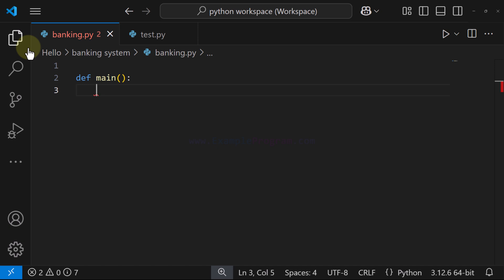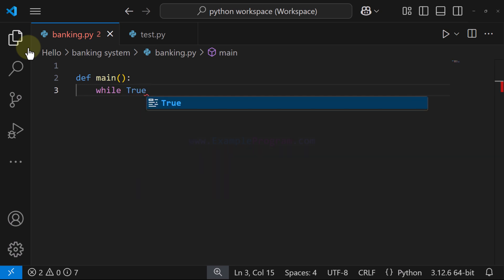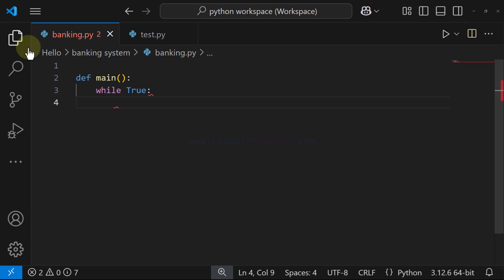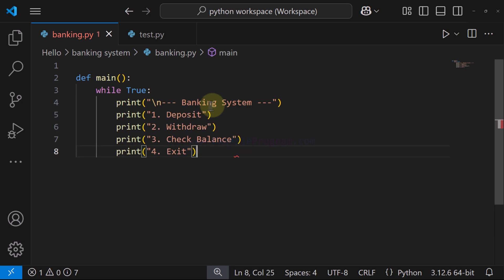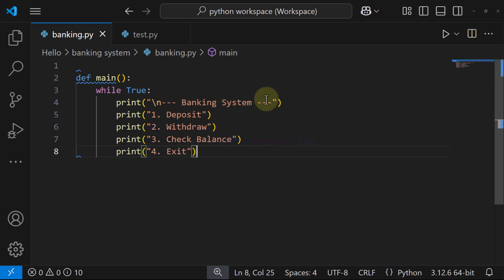We will keep on displaying the menu as long as the user wants to run the program. For that we will use a while loop and make the condition always true, so it will be an infinite loop. Inside the loop we will have the menu, displaying 'Banking System' followed by the options for the user.